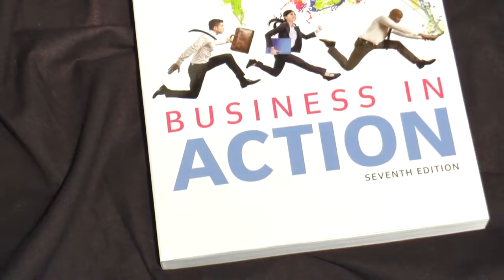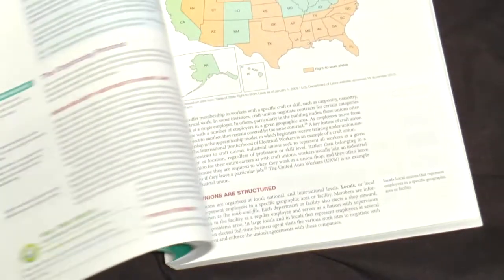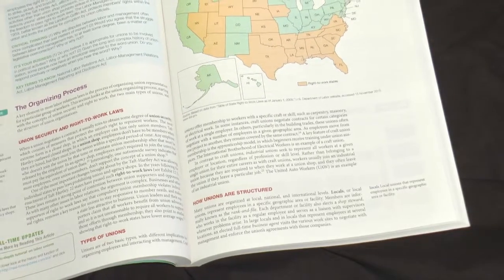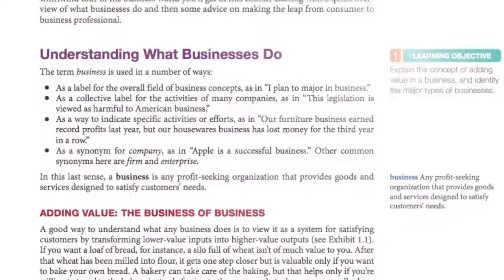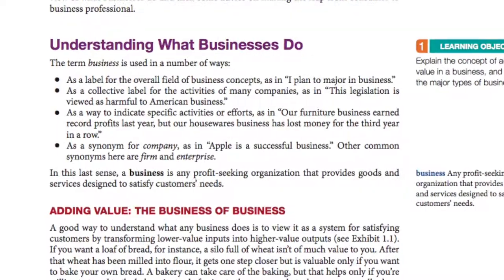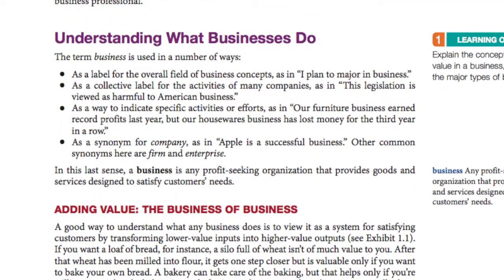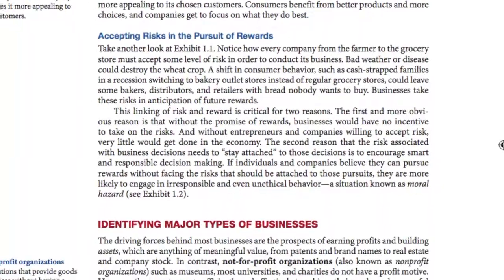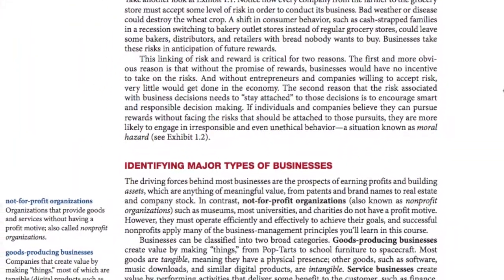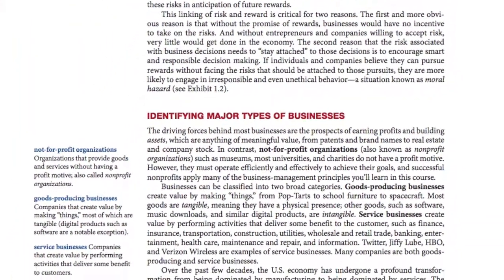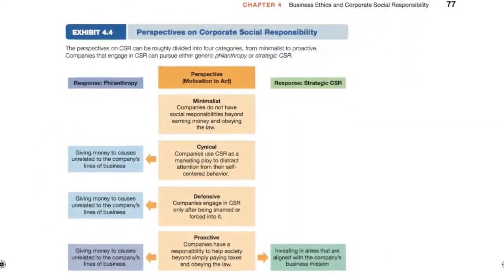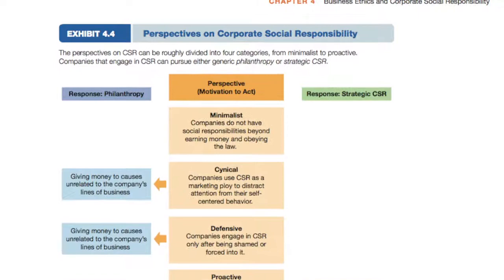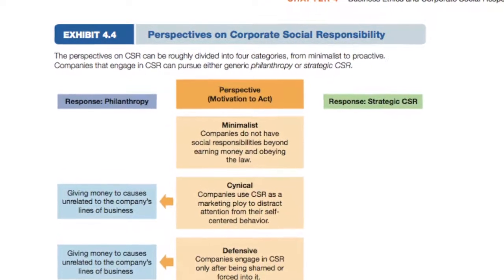Business in Action is up to 20% shorter than other comprehensive texts, setting the standard in high productivity learning. Throughout Business in Action there's no filler and no fluff, and the examples were chosen carefully to illustrate important points without overloading the text. We invite you to do side-by-side comparisons with any other business text to see which one will make the best use of your class time and help your students maximize their study time.